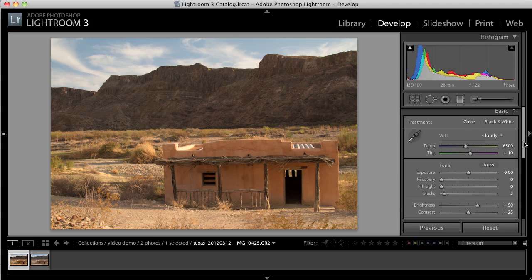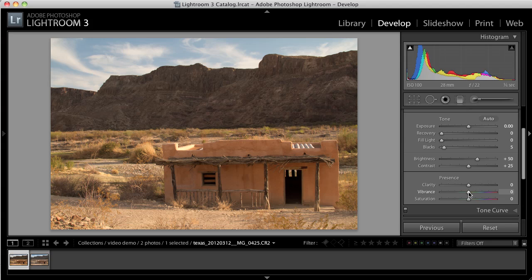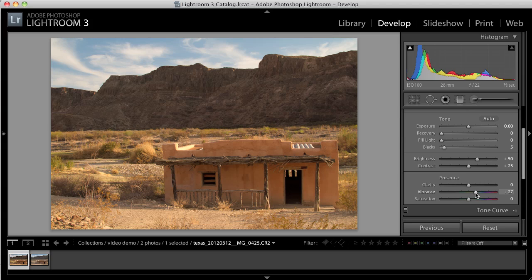The next thing to do is to adjust the vibrance of the color. There's a slider here for vibrance and for saturation. It's important not to go overboard with these sliders though. So I'm going to take the Vibrance slider and just move that up to the right a little bit to give these colors some punch.